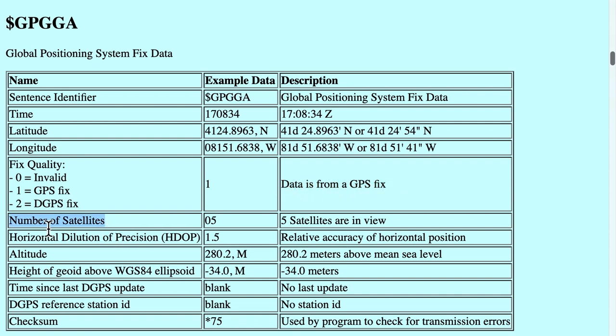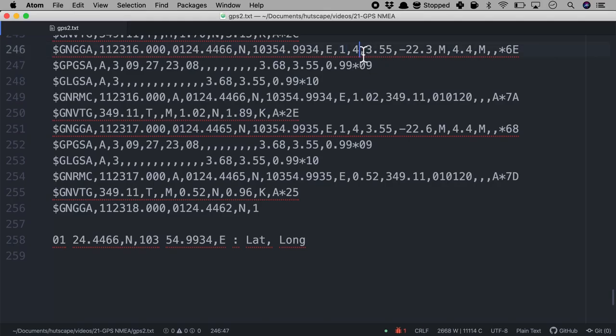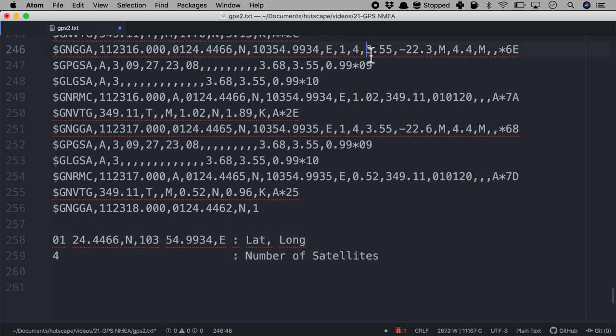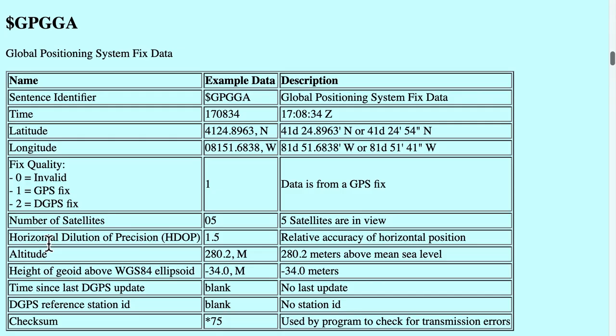The next number is interesting. It is actually the number of satellites. In our case, if we come back, we will see that the number 4 is appearing. So number 4 will be the number of satellites. And then we will see 3.55. And that is basically horizontal dilution of precision. I have no idea what this is.